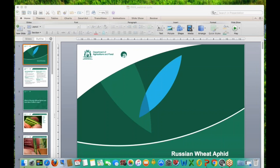Good morning everyone. I'm Dominique Wright from the Department of Agriculture and Food Western Australia, and with me today I have Dusty Siverson from the department, who's our entomologist and is a specialist on Russian wheat aphid. Today we're going to be discussing Russian wheat aphid and how we're going to recognize or identify it out in the field, given the recent outbreak in South Australia and now in Victoria. I'm going to hand over to Dusty.